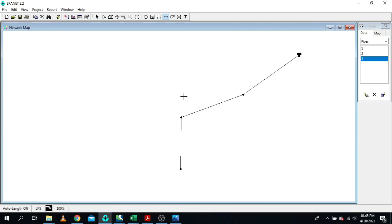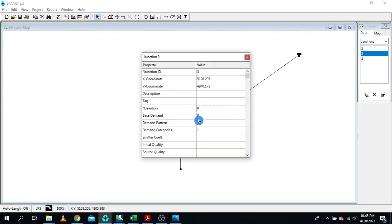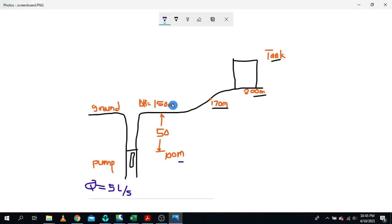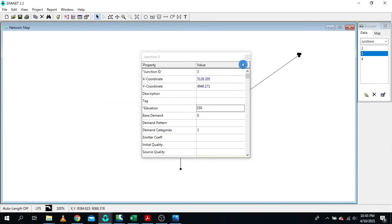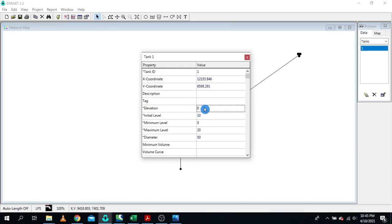What we need to do first is introduce elevations. Our pump is installed at an elevation of 100 meters. The ground level is 150 meters. The intermediate point has an elevation of 170 meters. And our storage tank has an elevation of 200 meters. For now, I'll maintain the initial level and maximum level the same, and keep the diameter as is.